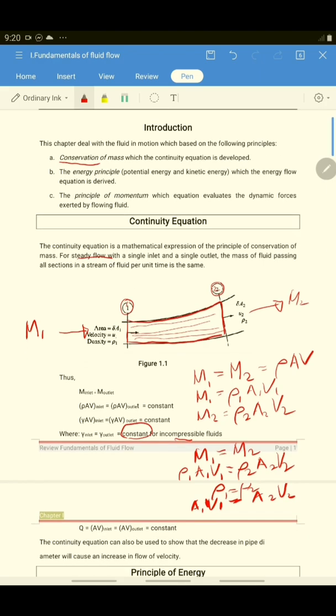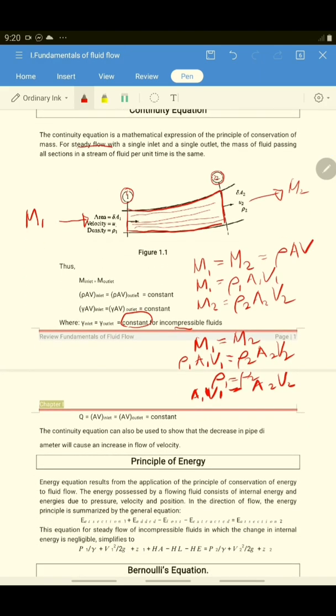So the formula now becomes Q1 which is equal to Q2. This is called the continuity equation.